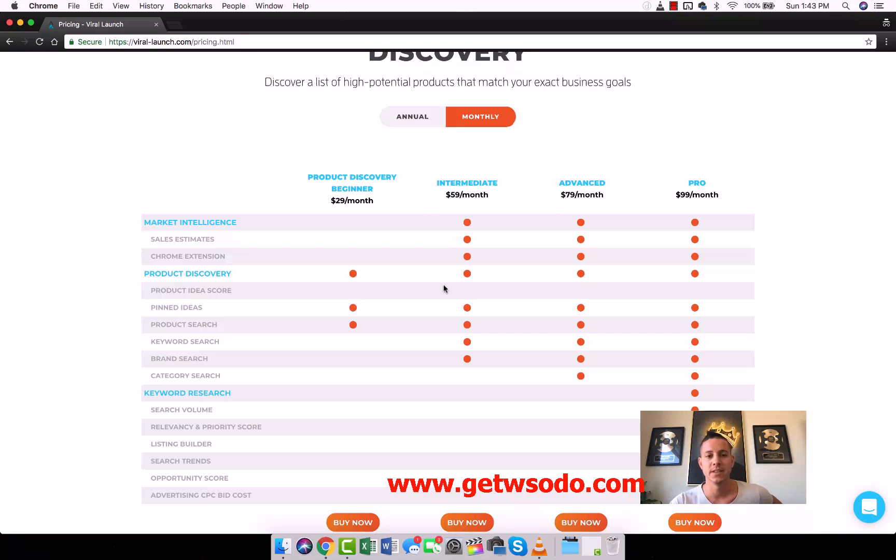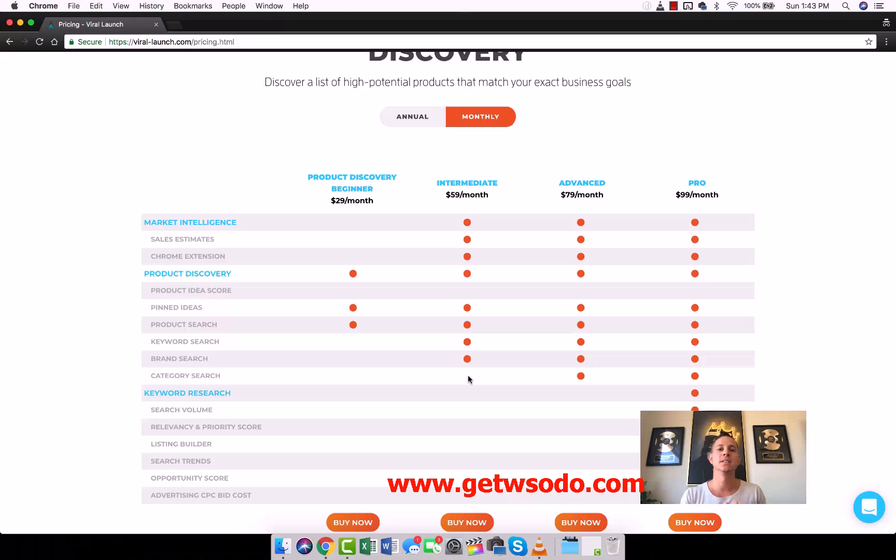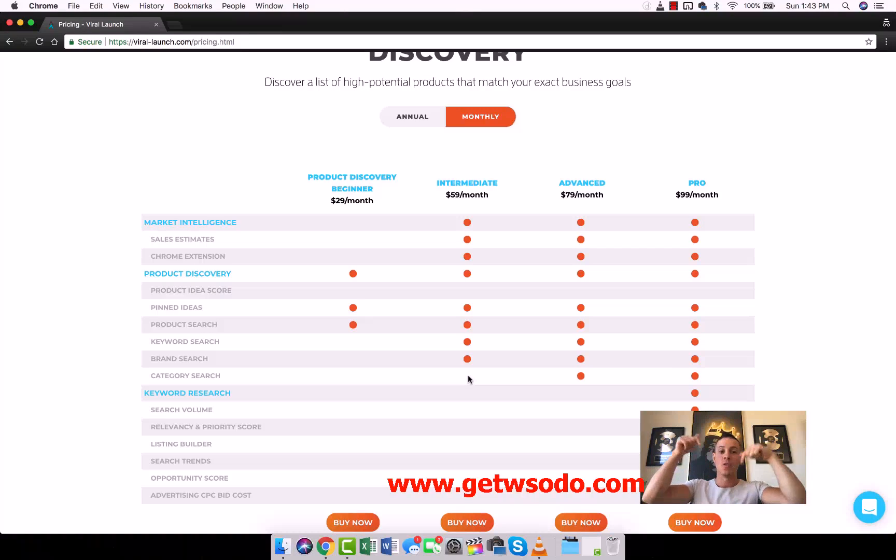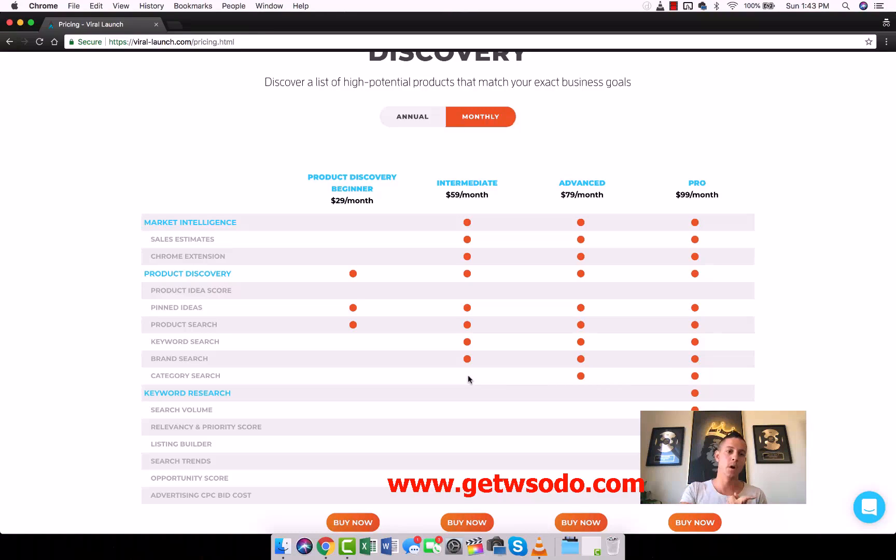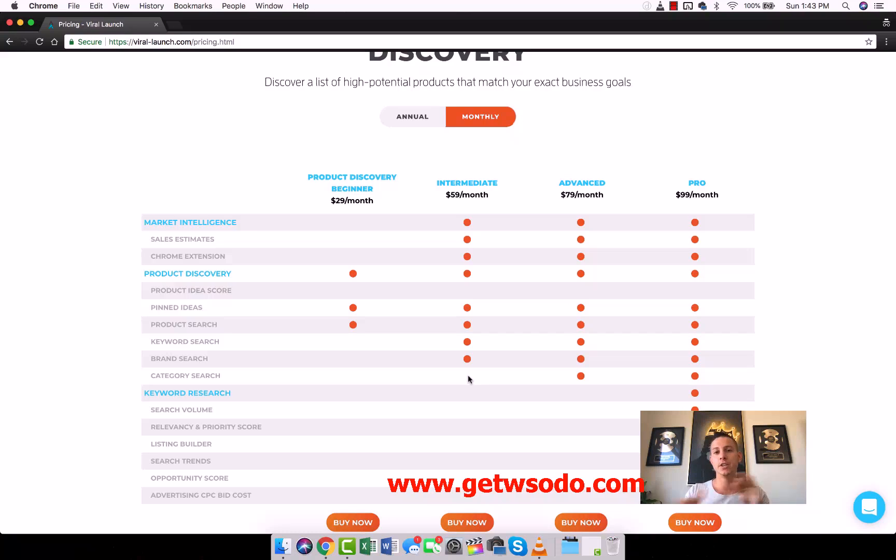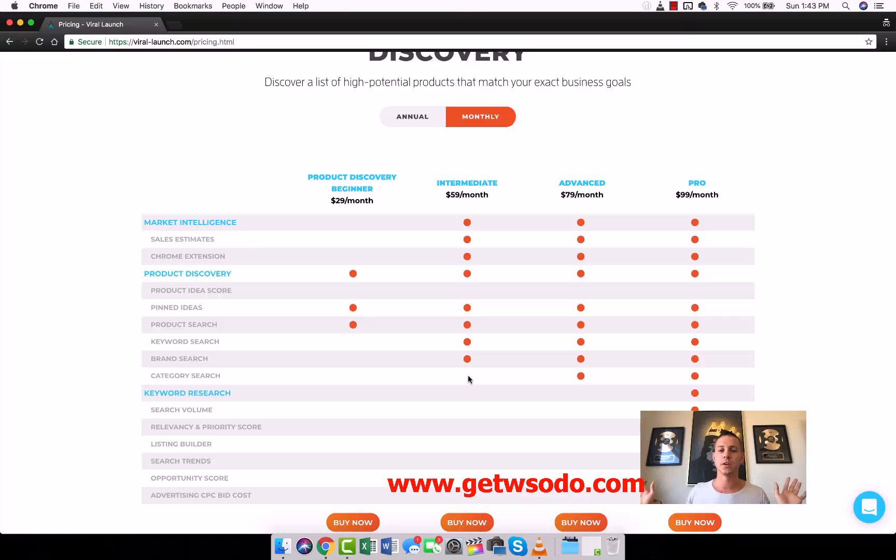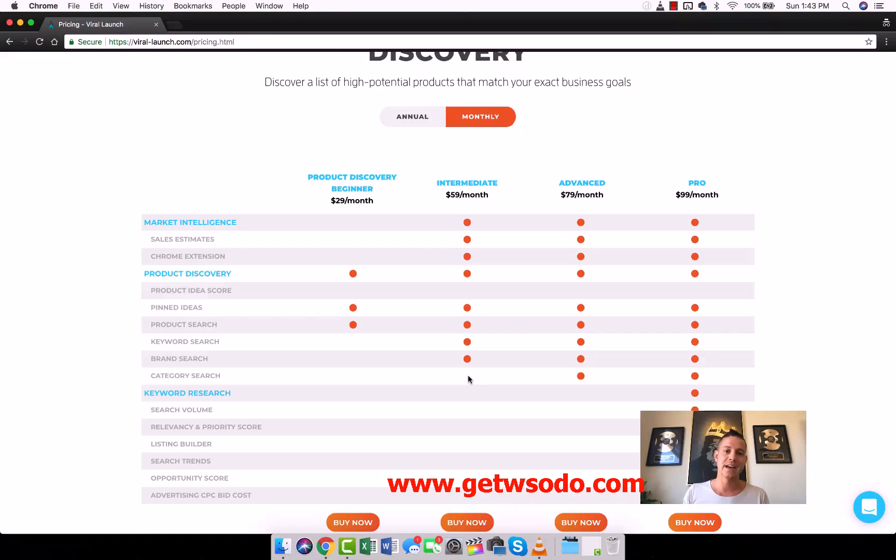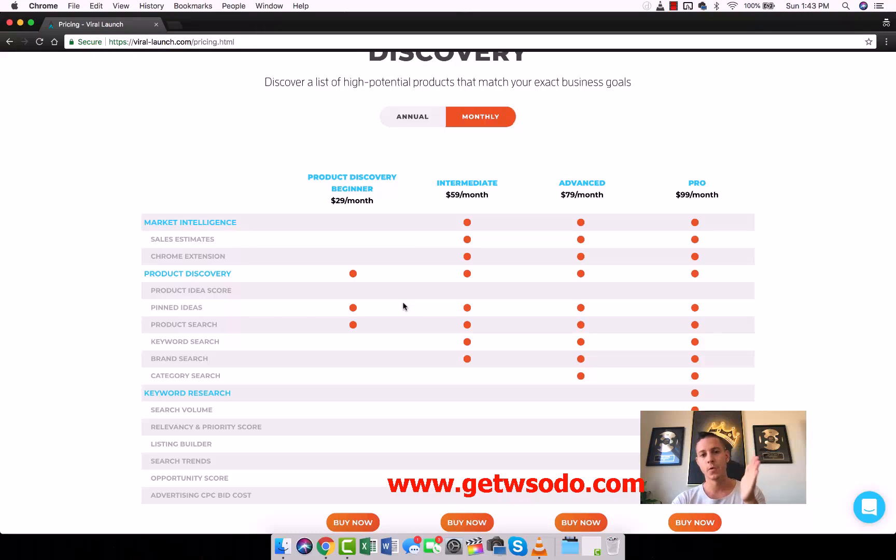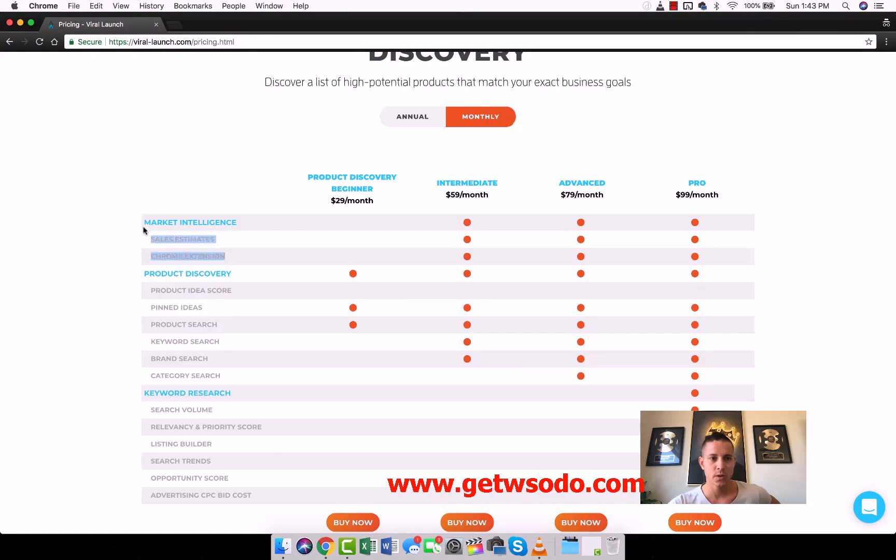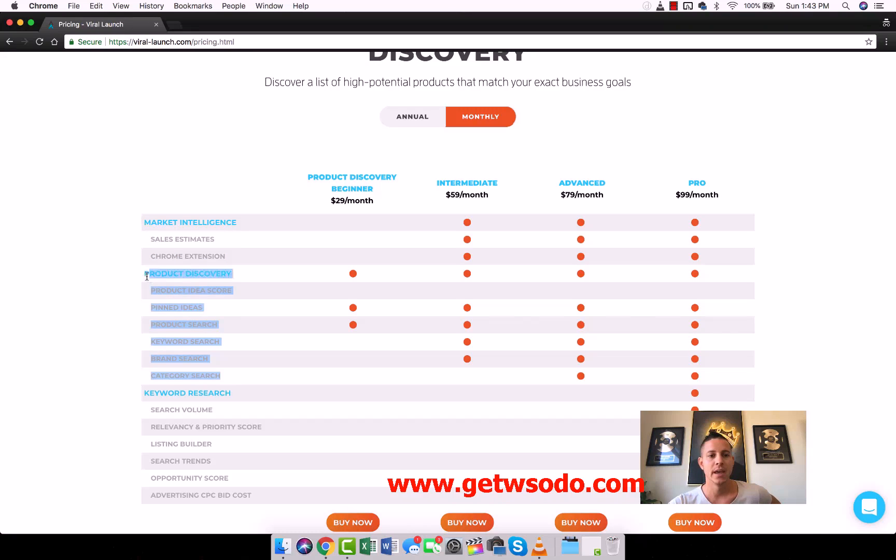These are the public facing prices. The prices that you are going to get for Market Intelligence and Product Discovery are the cheapest prices available anywhere. None of the other YouTubers, none of the other influencers, no one else on earth has the prices that you guys have available to you for these products.